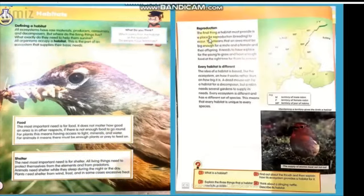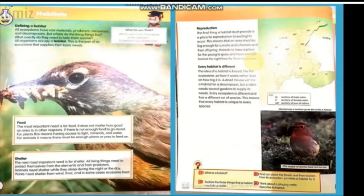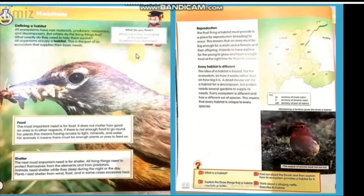The next thing is reproduction. Reproduction means to reproduce — to make copies of oneself. Living things reproduce: animals have babies, and plants also reproduce in their own way by making copies of themselves. The final thing a habitat must provide is a place for reproduction and breeding to occur.